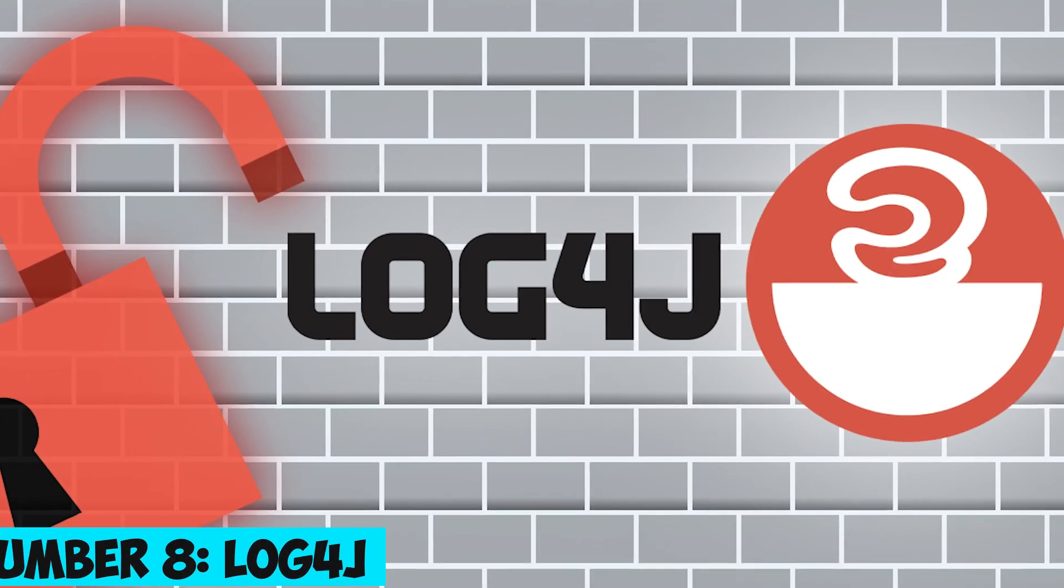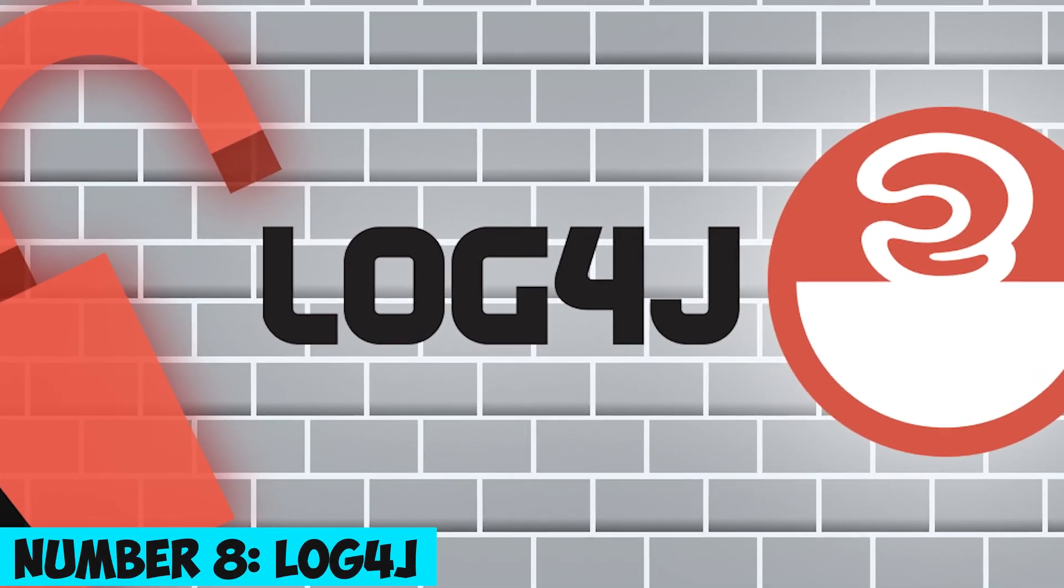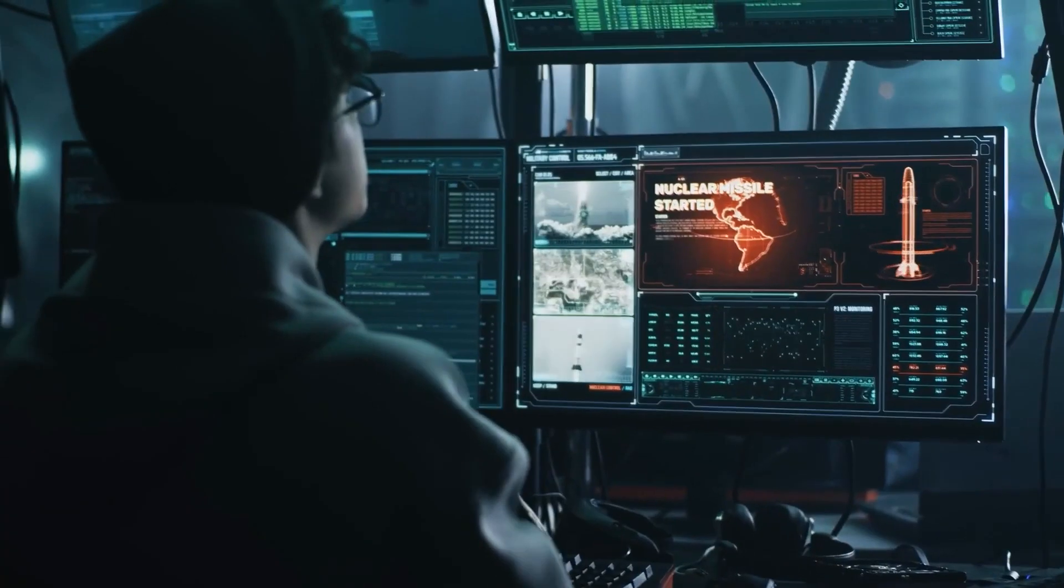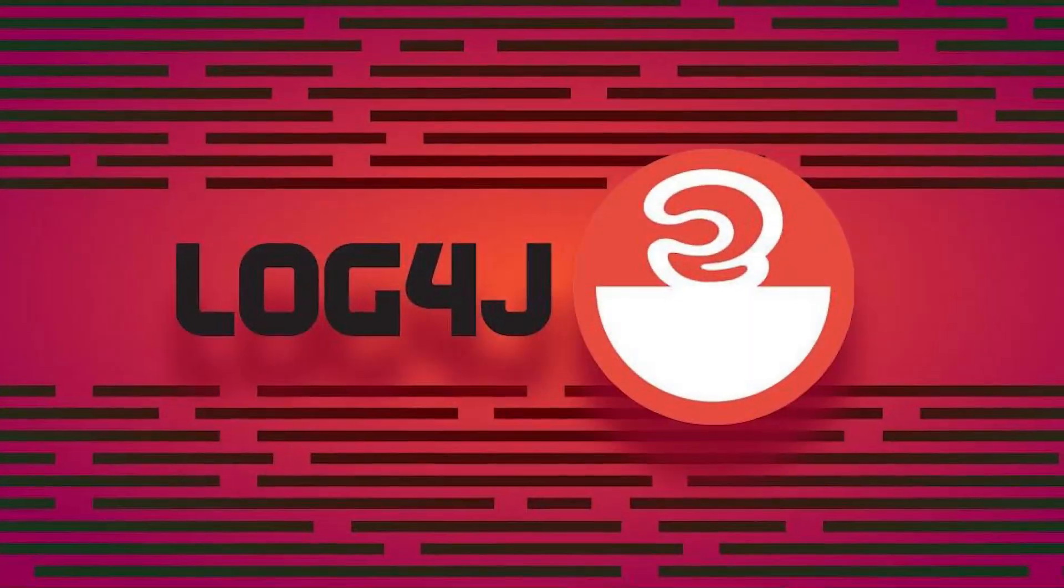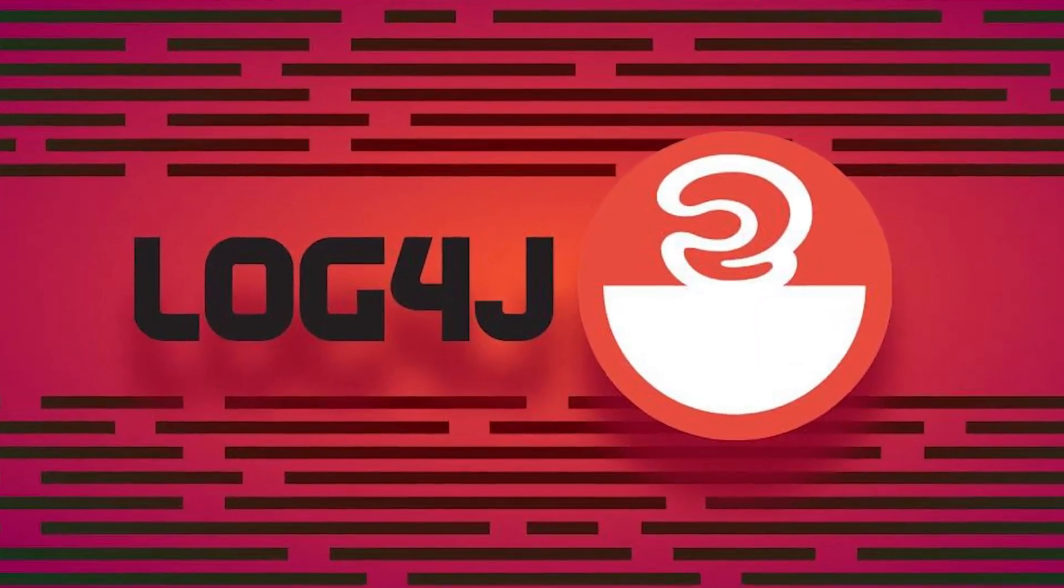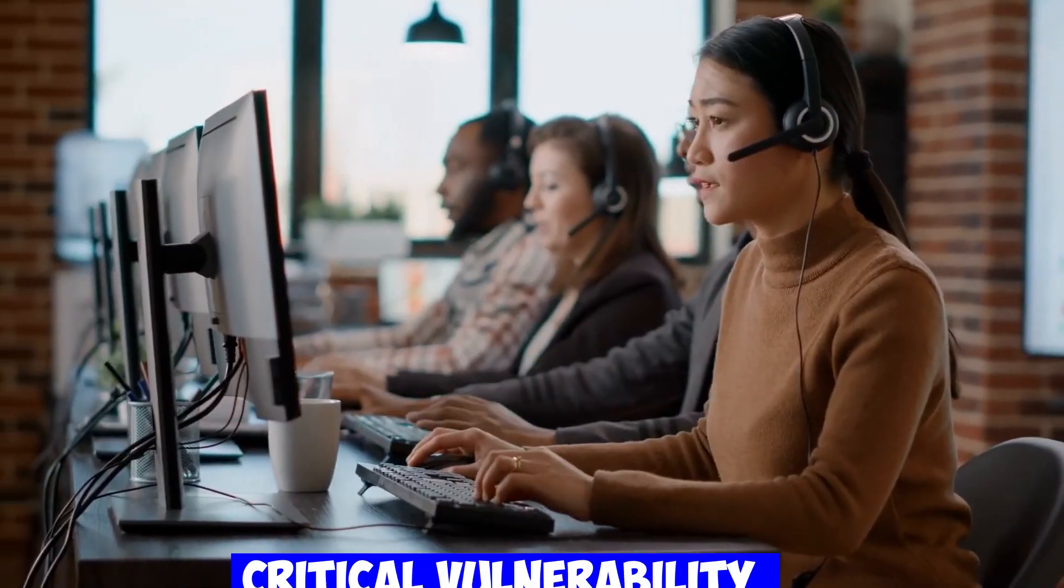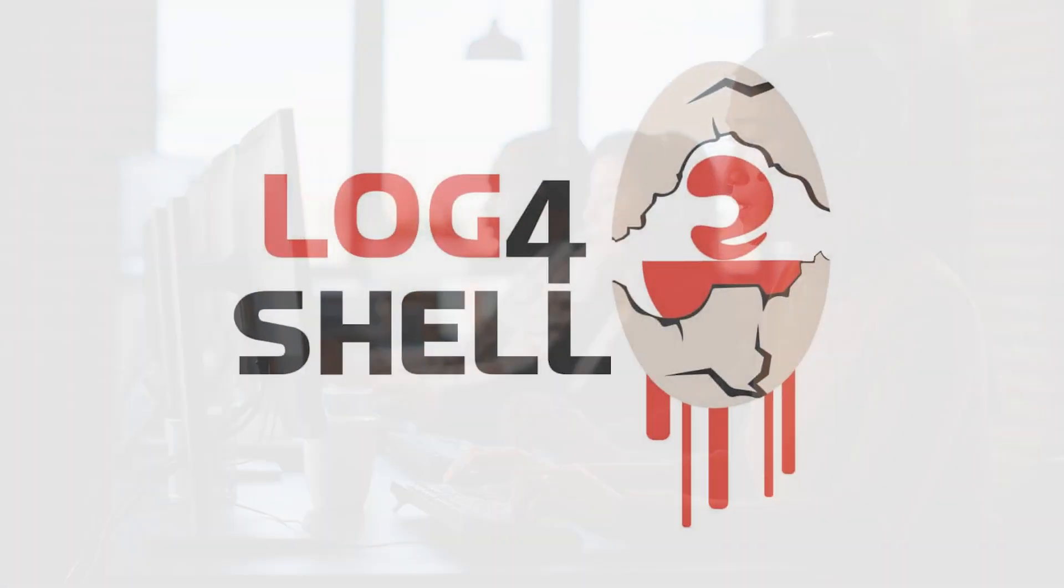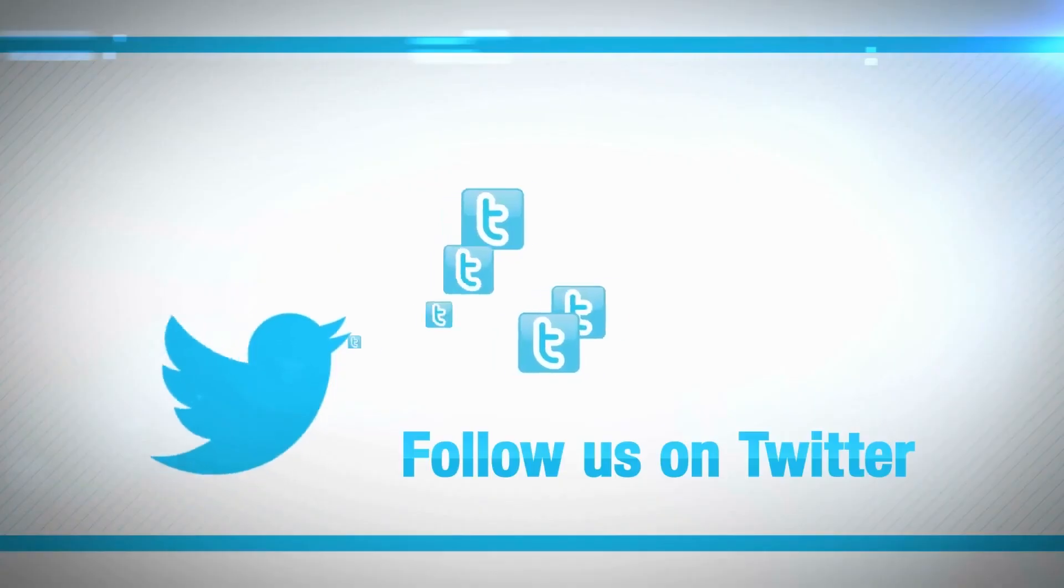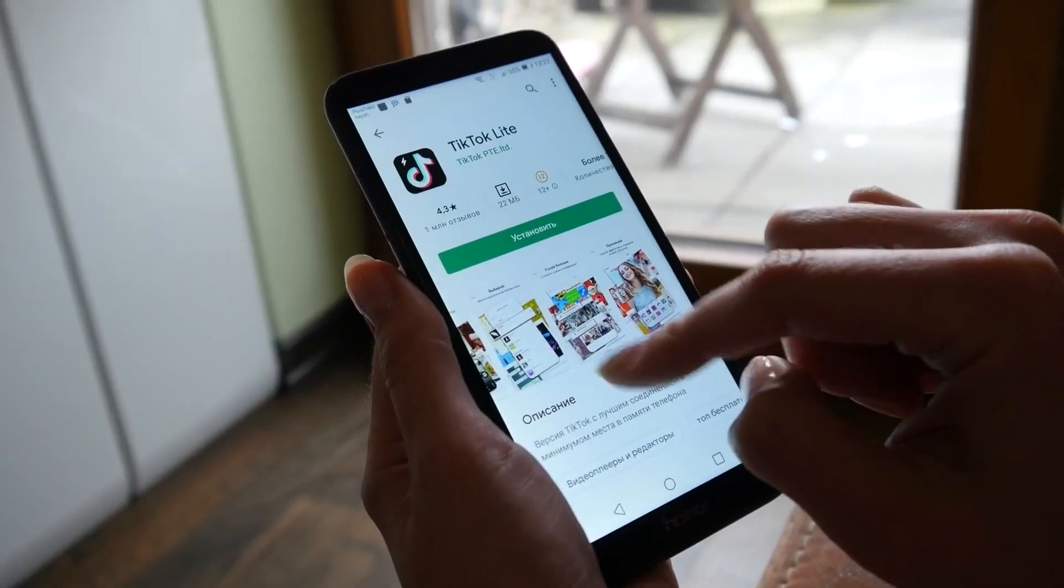Number 8. Log4j – Exposing a Critical Vulnerability. Log4j, a Java utility, suffered a critical vulnerability called Log4Shell, allowing threat actors to gain control over applications.